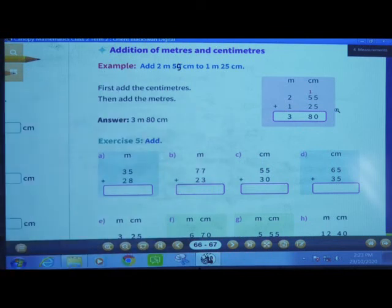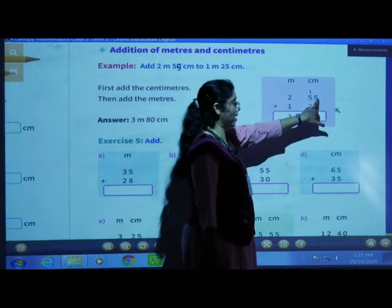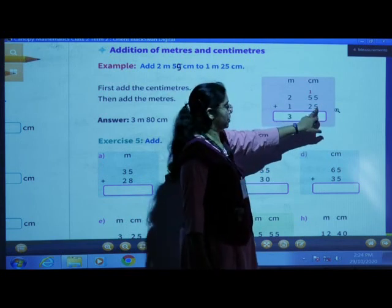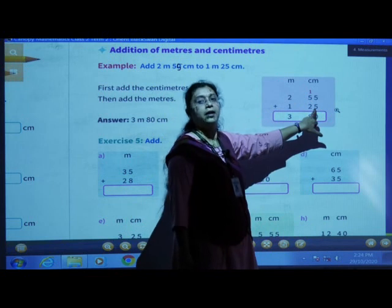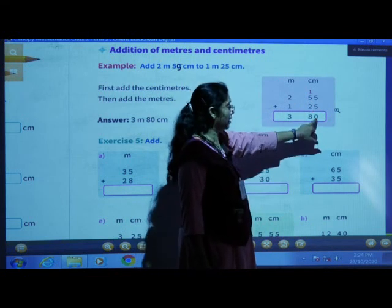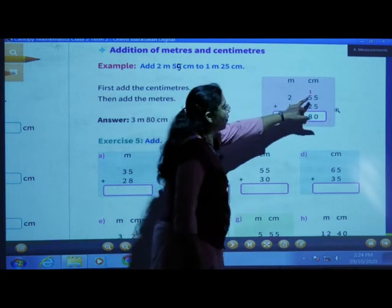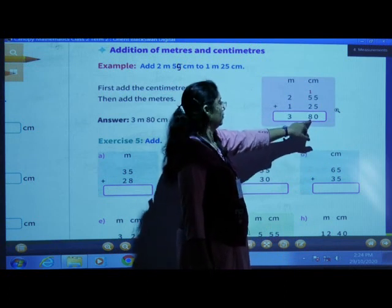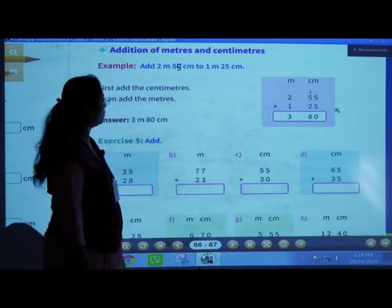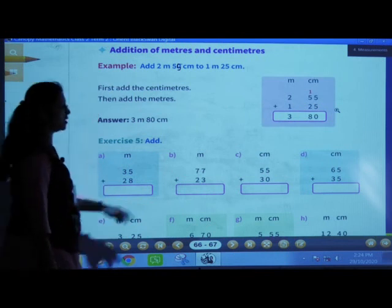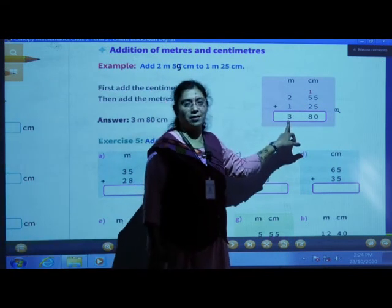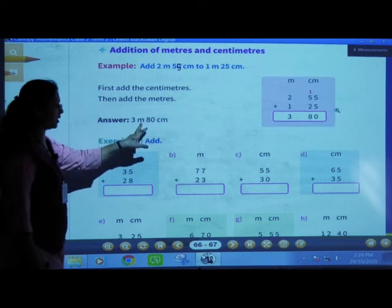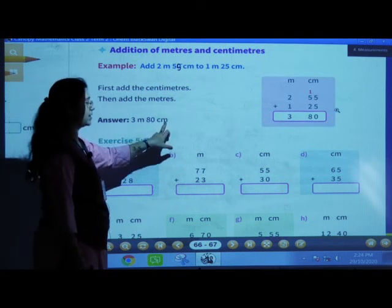So 2 meters and 55 centimeters plus 1 meter and 25 centimeters. 5 plus 5 is 10. 0 will come here and 1 carry over. 5 plus 2 is 7, 7 plus 1 is 8. Now add meters: 2 meters plus 1 meter equals 3 meters. So the answer is 3 meters and 80 centimeters.